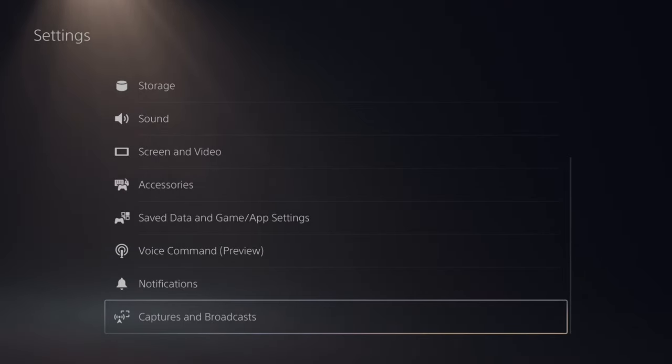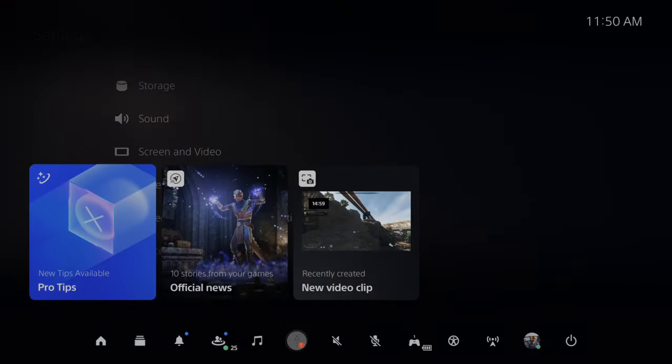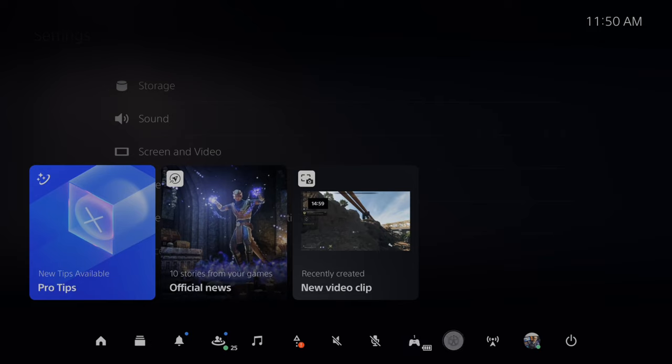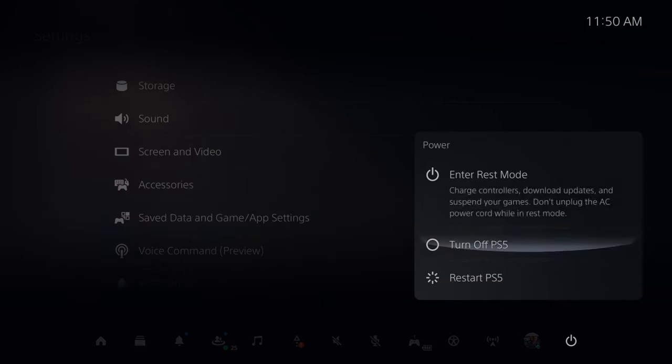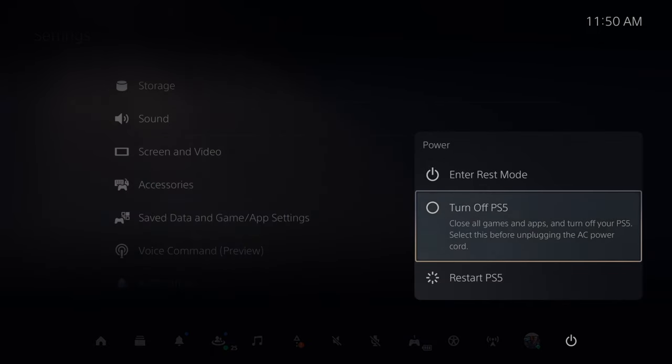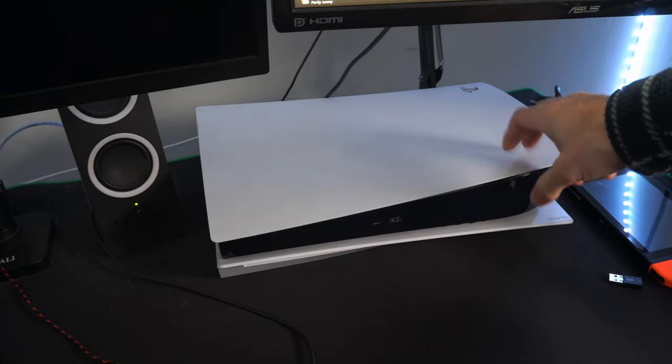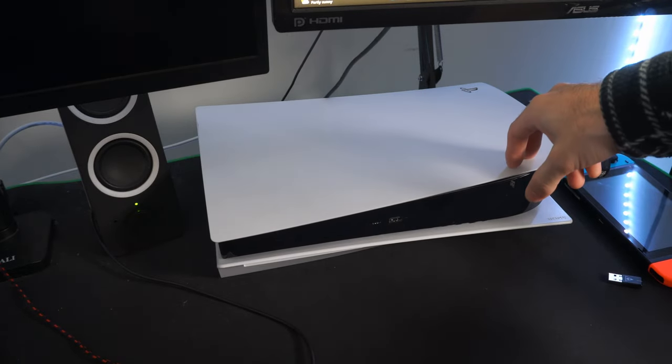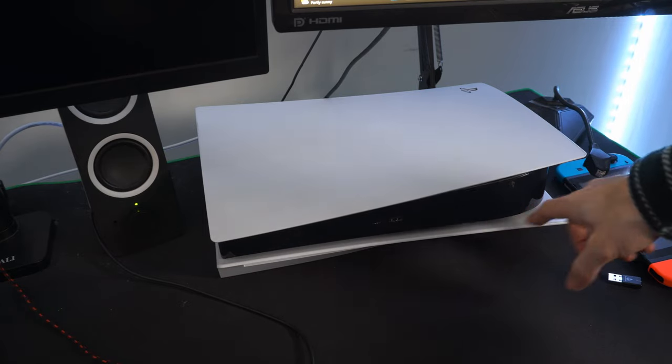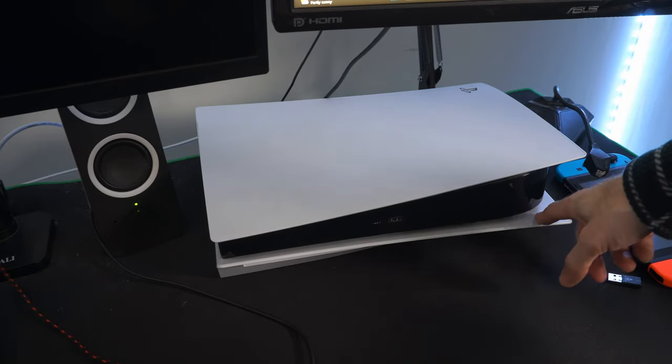Now let's try rebuilding the database on our PlayStation. Press the PlayStation button and then go over to power and completely turn off our PlayStation 5. So close all games and apps and turn off your PS5. Now with your PlayStation 5 completely turned off, there's no light on the light part here.